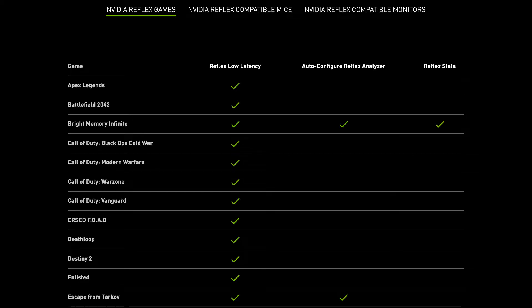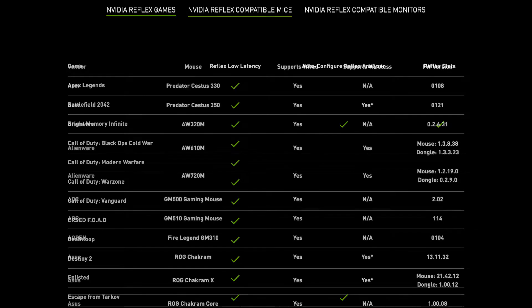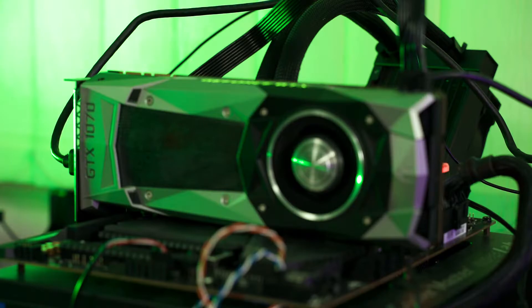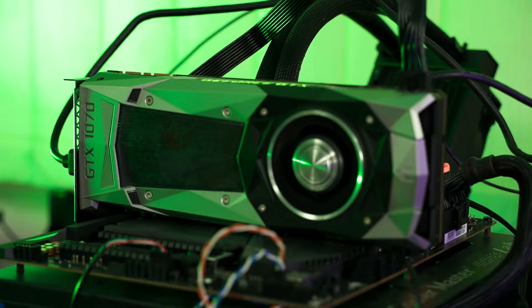How can we use Nvidia Reflex? We need a total of 5 things that are compatible with Nvidia Reflex for it to work. Nvidia does have a list of certified games, mice, and monitors, so I'll link it in the description below. Nvidia Reflex is only compatible with GeForce 900 series or newer GPUs. For our system here, we are using a modest GTX 1070.